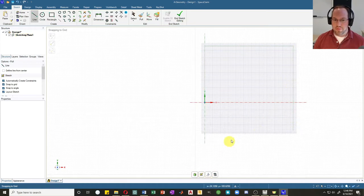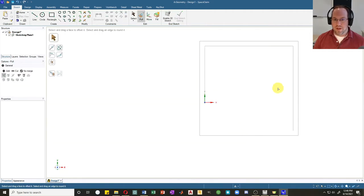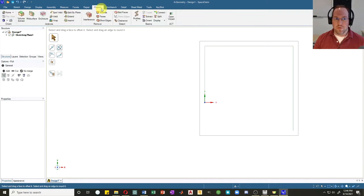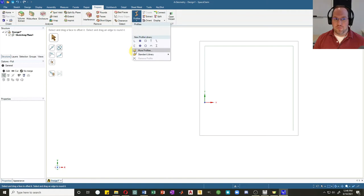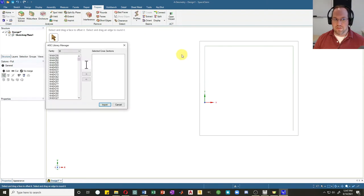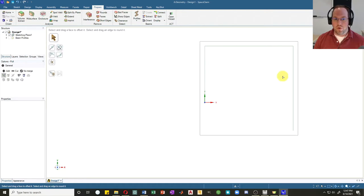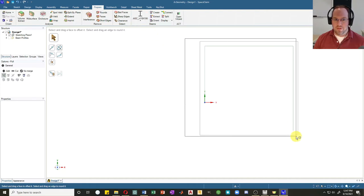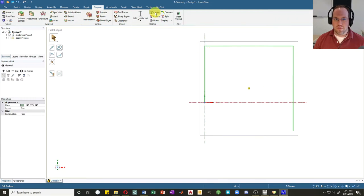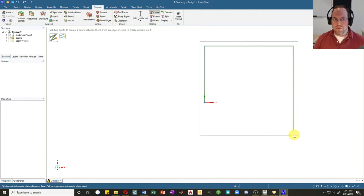I'll hit escape and go back to the 3D view — there is my sketch. Next I need to assign my section, so I'll go to Prepare and check Profiles. There are no profiles by default, so I'll go to the standard library, select AISC, and scroll down to W18 by 106. I'll click it over to the selected cross sections and hit Import, which makes it an available cross section in my model.